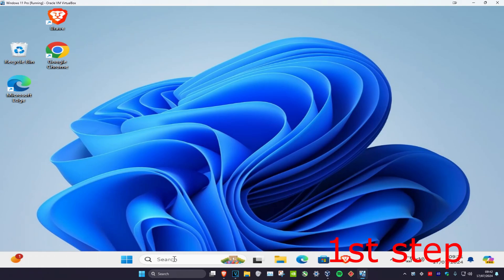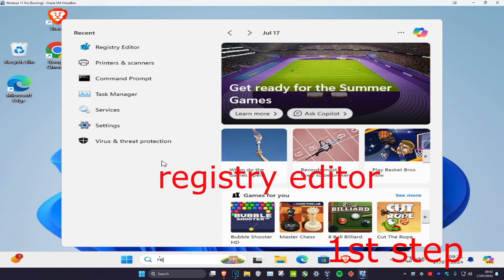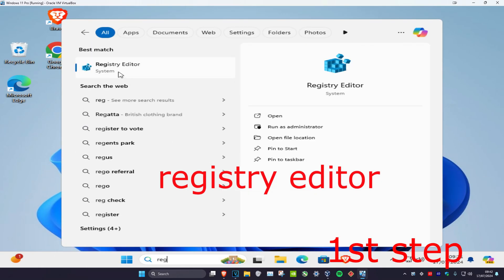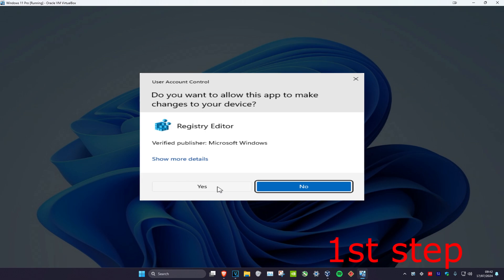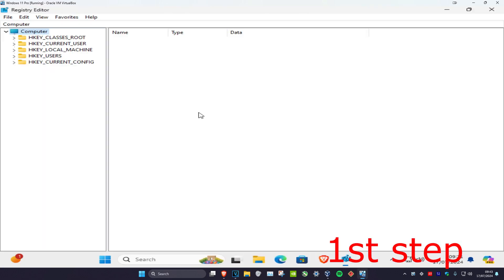For the first step, you're going to head over to search and then type in Registry Editor. Click on it and then click on Yes. We're going to make a backup of our registry.